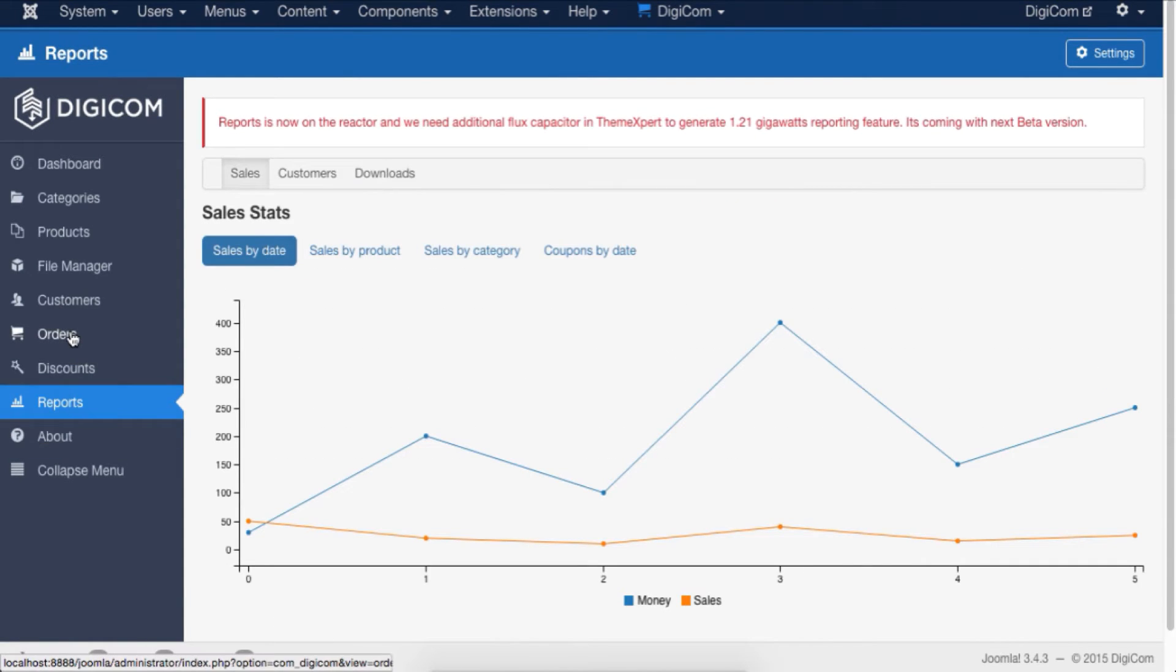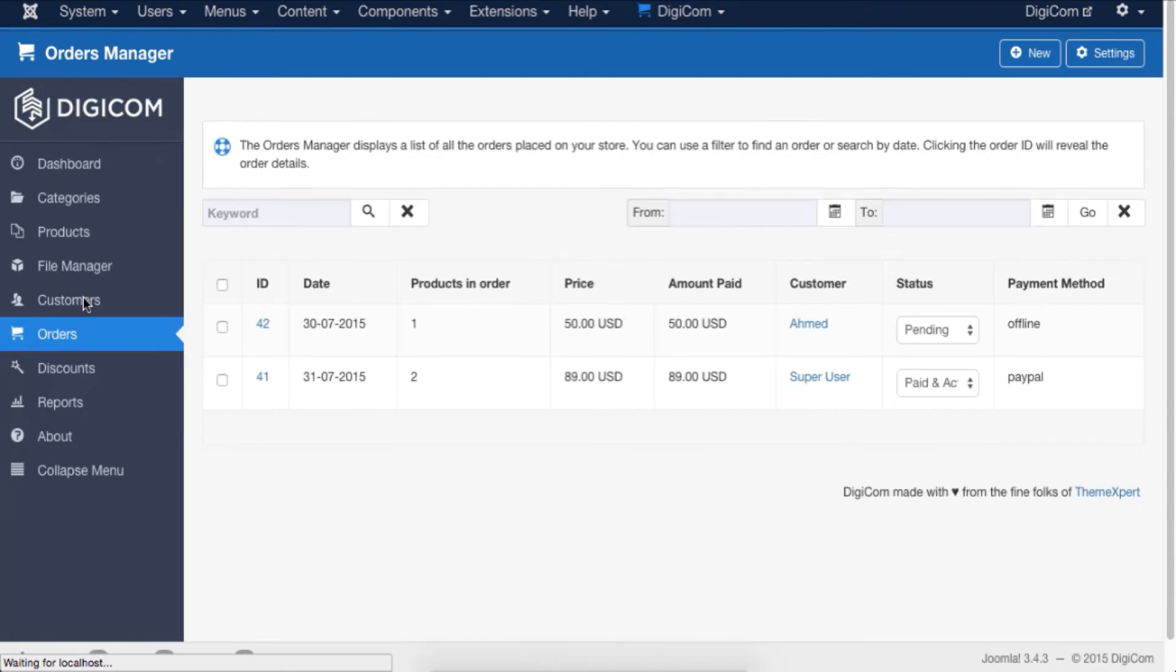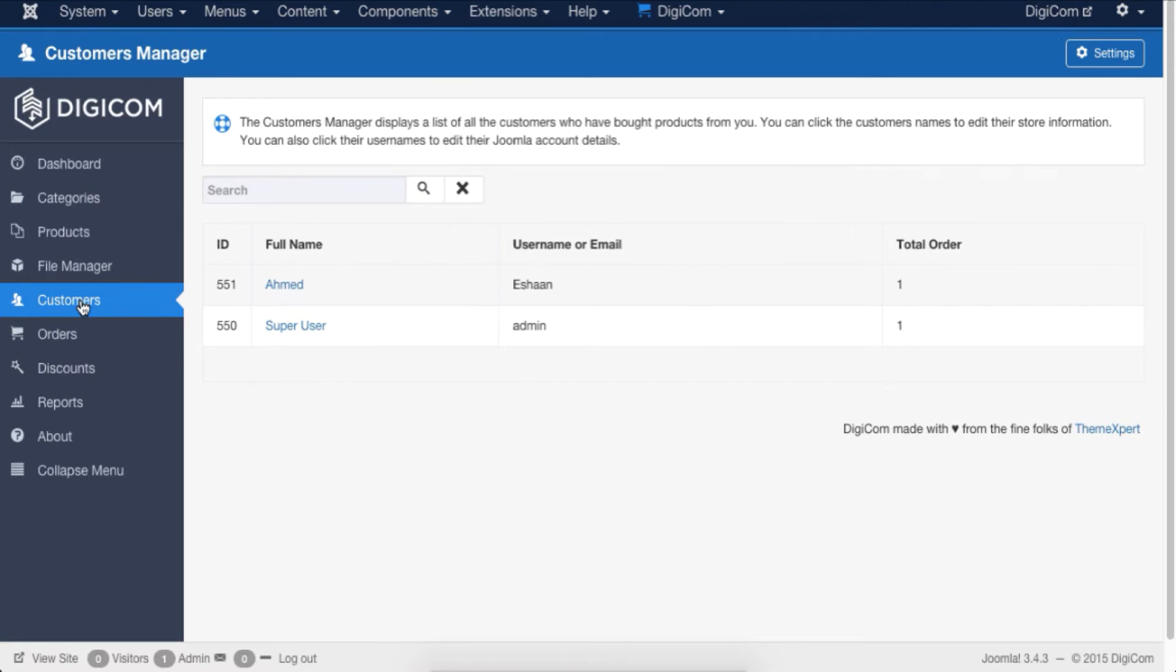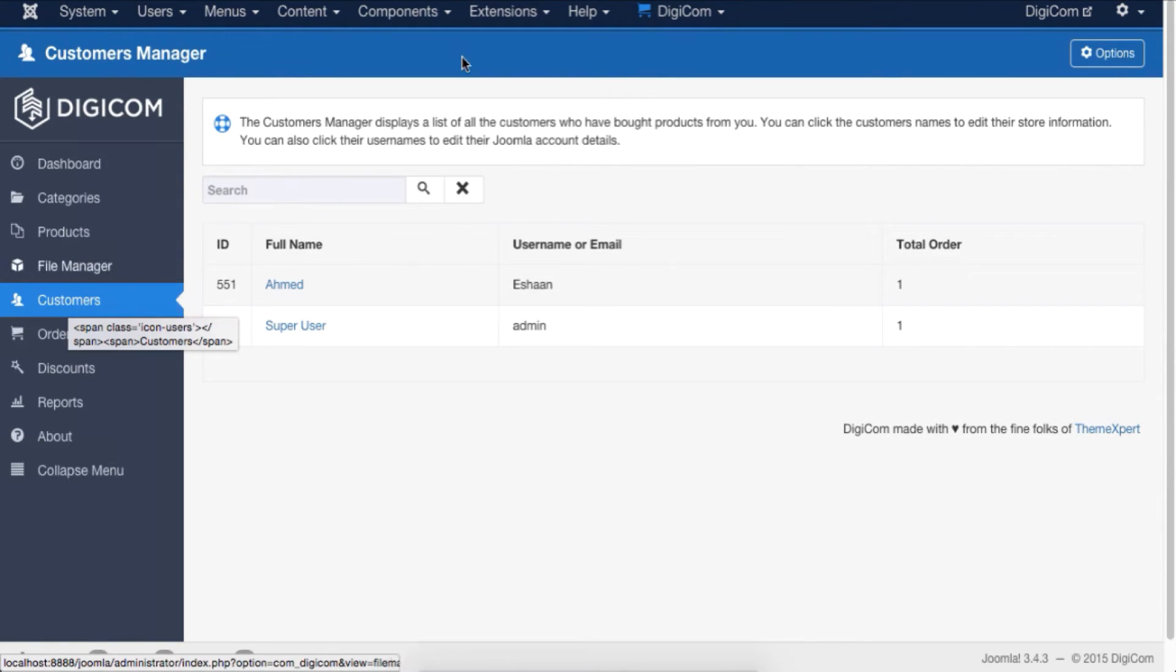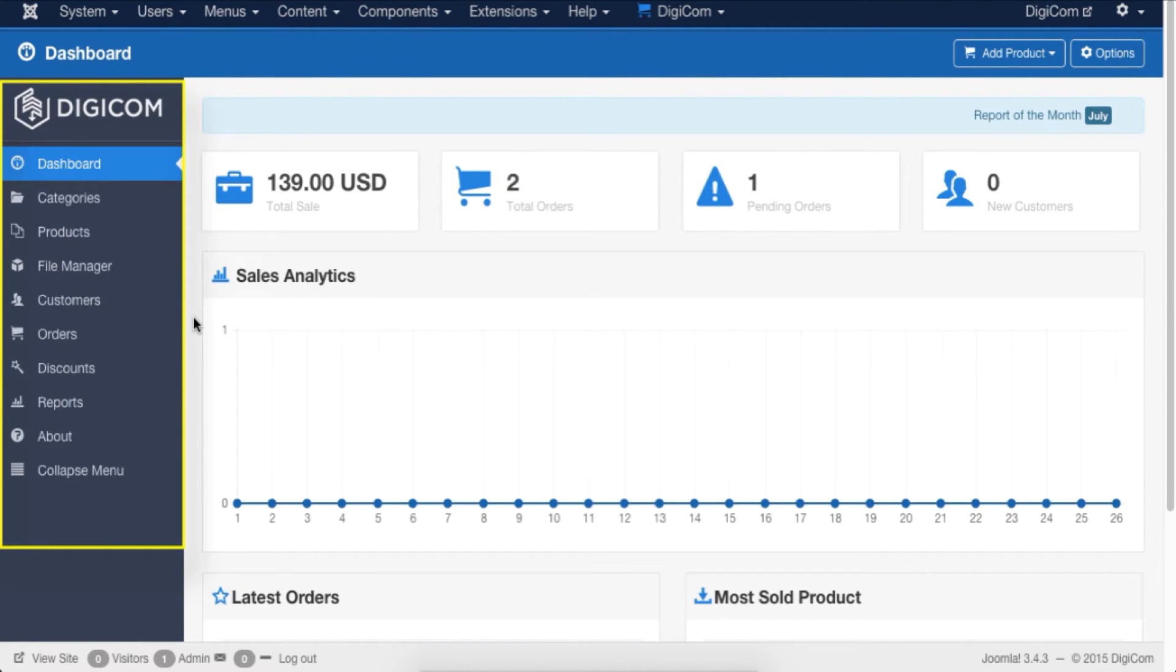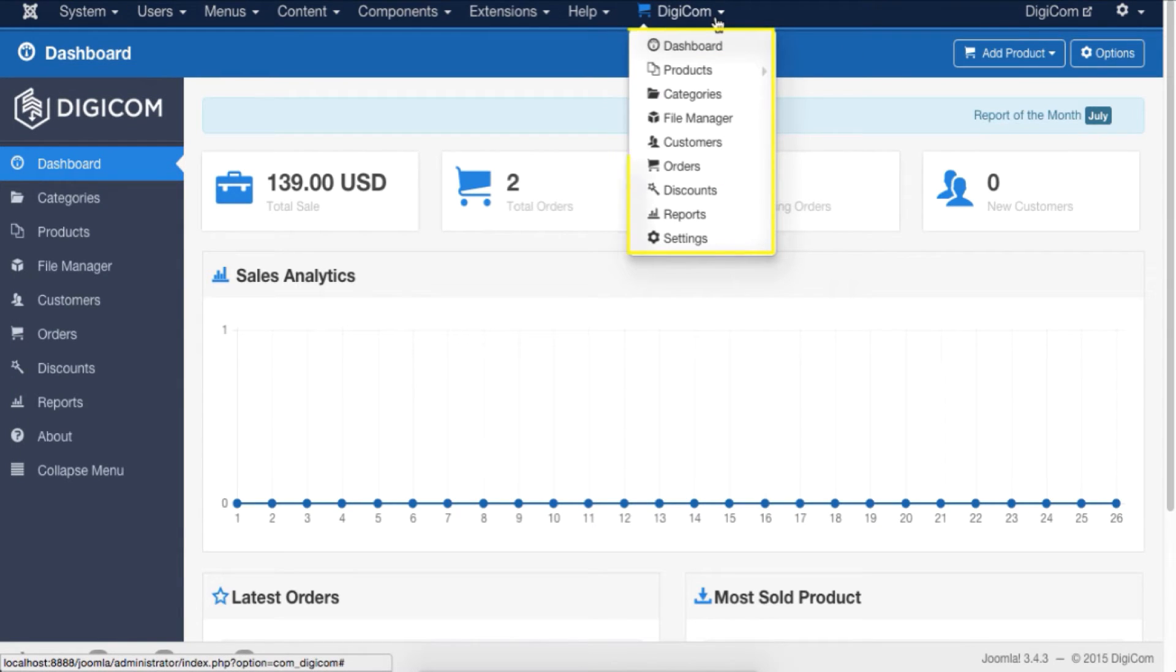Now back to the dashboard—the tasks you can perform from the right sidebar of the DigiCom admin panel, the same tasks you can perform from the quick access menu from anywhere in the Joomla backend.